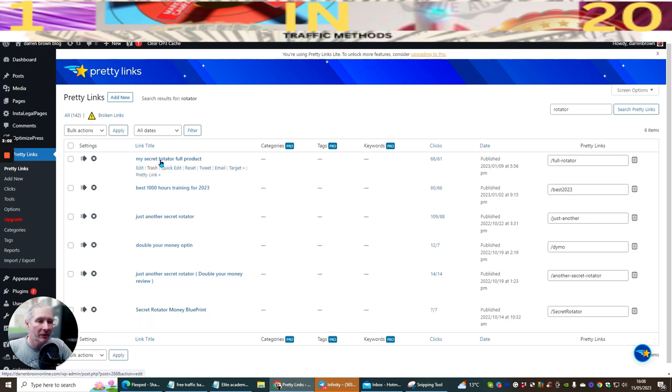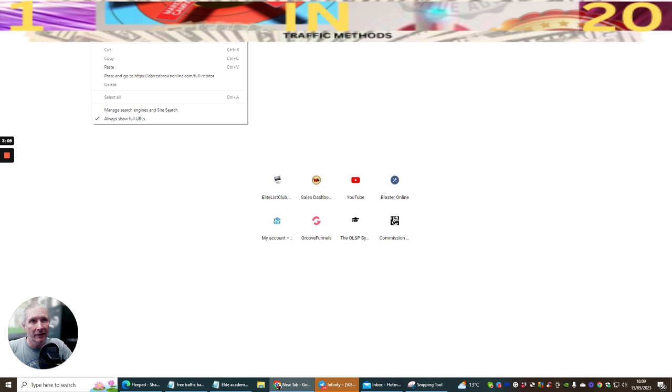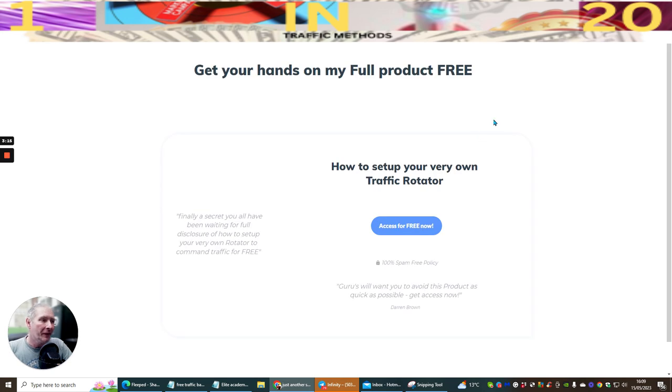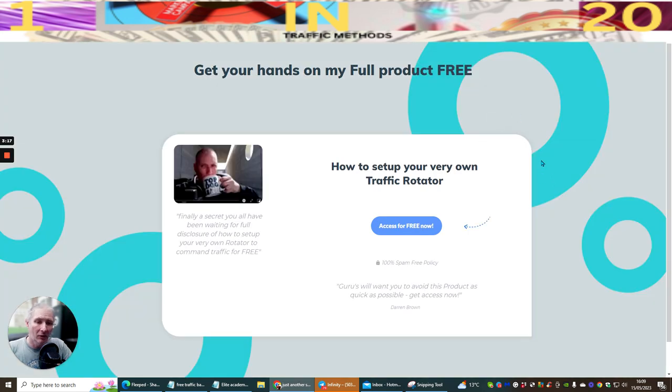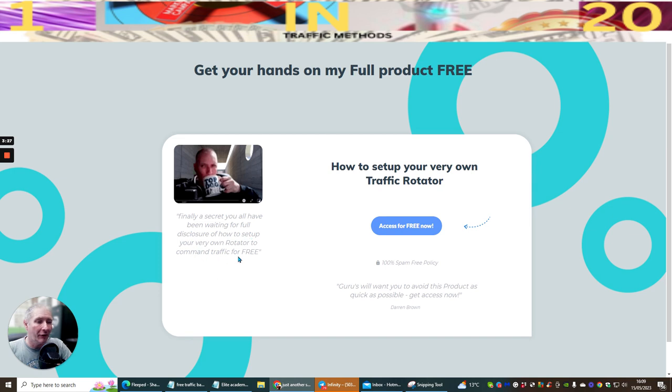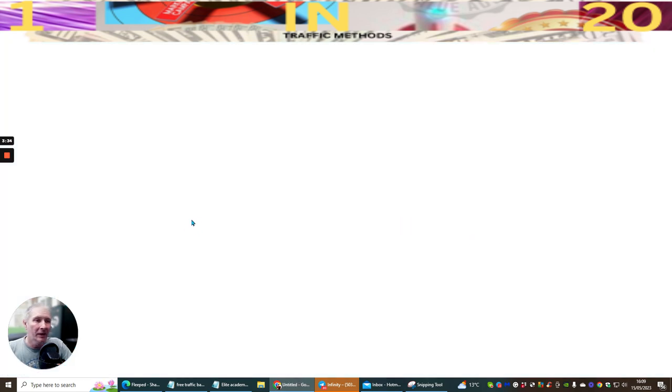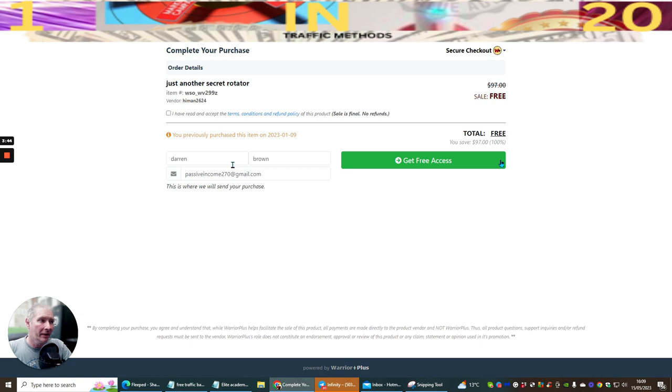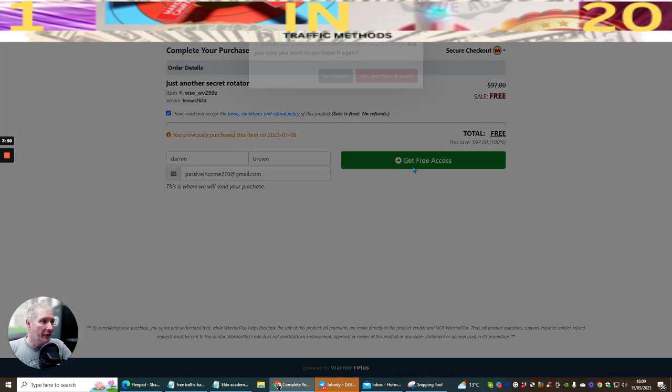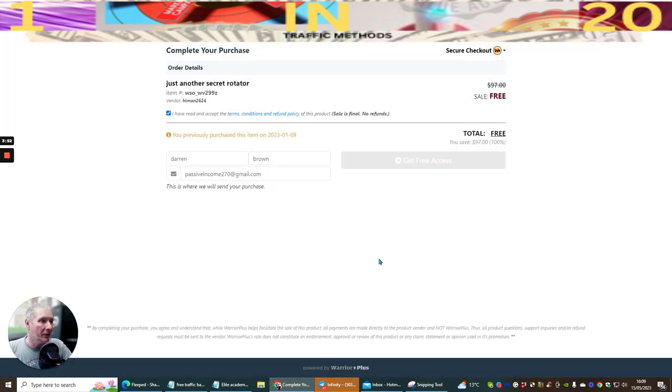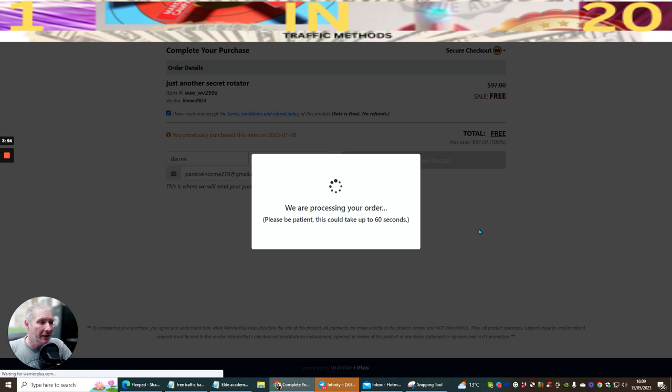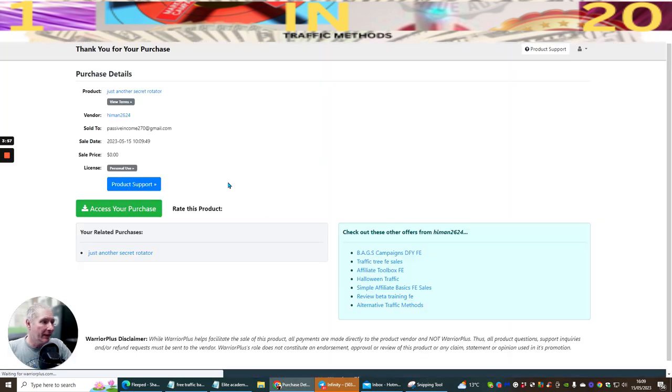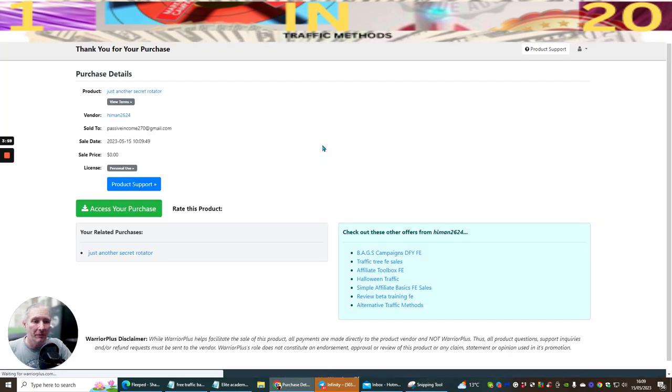I'm going to click on here and open this up to you. The reason I want to show you this is because this is what I use which makes money online. There's a certain way that you need to follow this and a certain procedure of what you need to do. You can see here that I use the landing page with 'finding a secret you all have been waiting for, full disclosure on how to set up your very own rotator to command traffic for free.' How to set up your very own traffic rotator. When we click on here which is access for free, it's going to ask me to put in my email address. In this case, I've actually got this set up so this runs through Warrior Plus. You can see this is completely free. Once I click on this link, I just hit get free access and I'm going to purchase it again because it's not costing me any money.